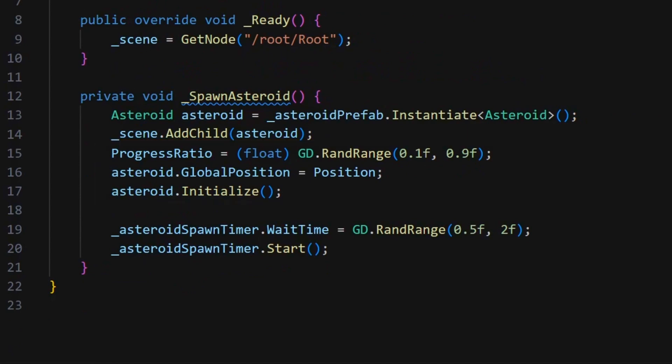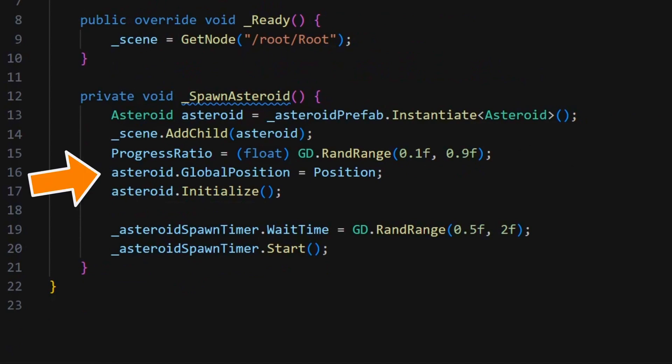This initialization consists of two parts. We start by getting a random position for PathFollow2D, as we discussed previously, so somewhere along our horizontal line.